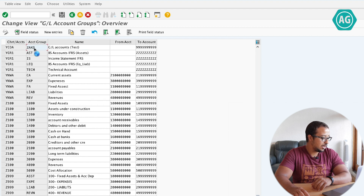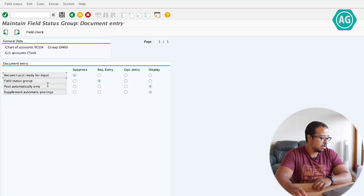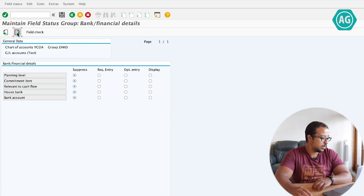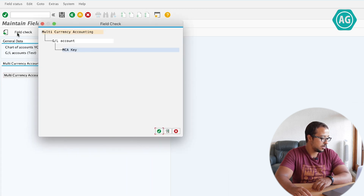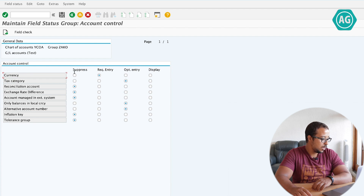So I'm going to double click here and change some of these values. In account management, let's say open item management is required, sort key is required, authorization group is required, and I will keep this one suppressed. In the next screen, reconciliation account can be optional, fill status group is always required, and post automatically only is required. In account control, currency is required, tax category suppressed, only balance suppressed, alternative account suppressed. And save.